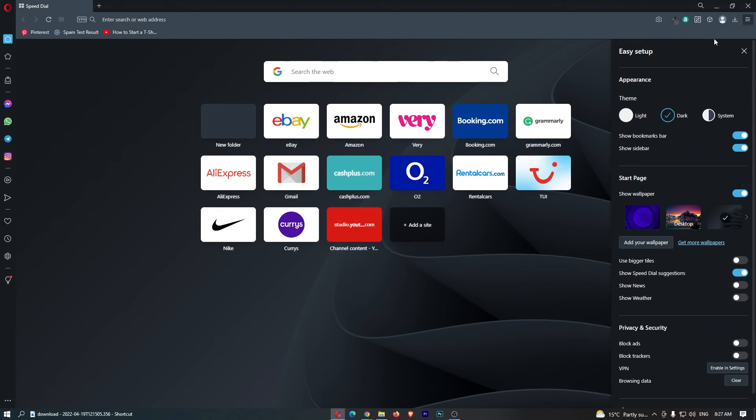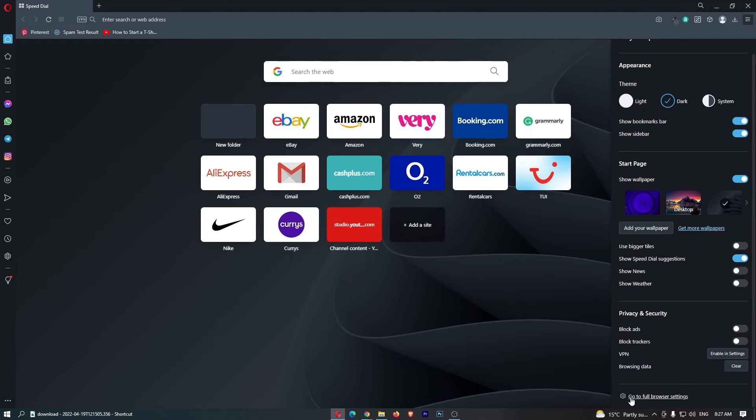Once you do this, it's going to open up this menu on the right hand side. From here, just scroll down to go to full browser settings here at the bottom.